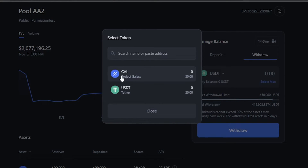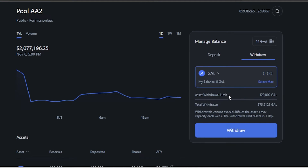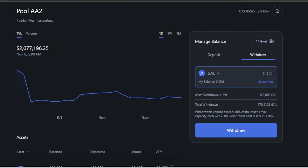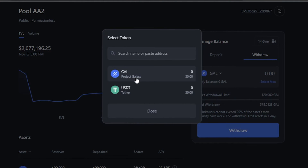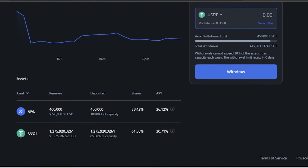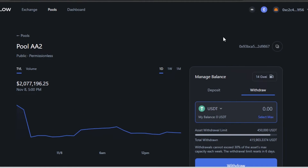Withdrawing is also easy — select the token you want to withdraw, such as Project Galaxy, enter the amount, and it will show the asset limit and available withdrawal. For Galaxy there's no limit, but for USDT you'll face the 30% weekly cap. That's how you deposit to or withdraw from a pool on Hashflow.